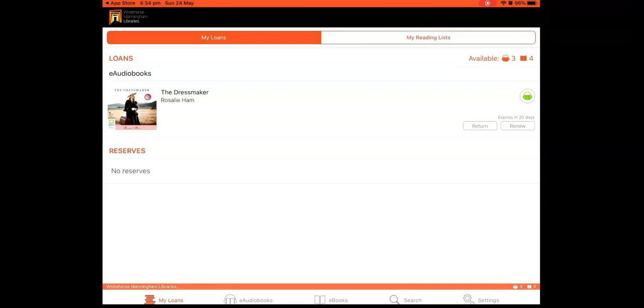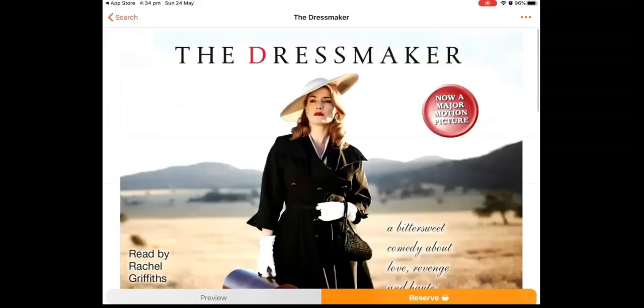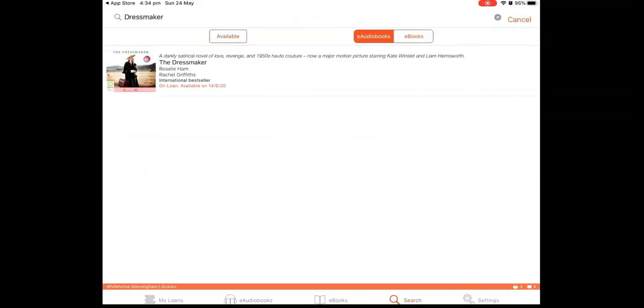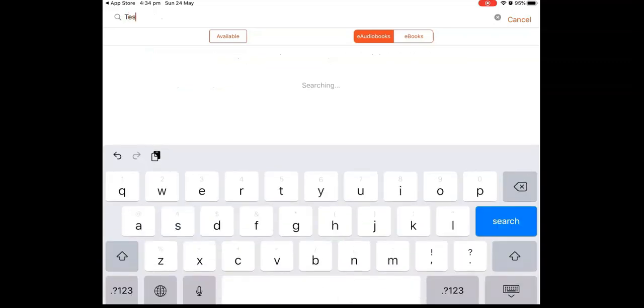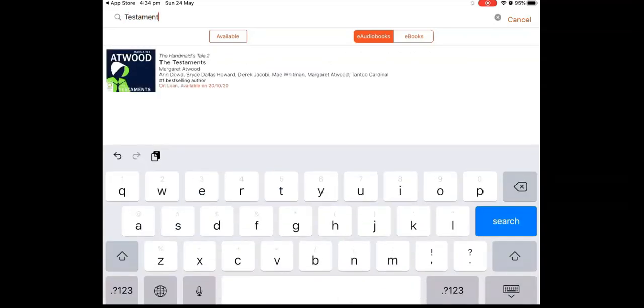Keep in mind that a book can only be renewed if nobody else has reserved it. To continue searching, tap on the Search button again at the bottom of the page. And type in your search.